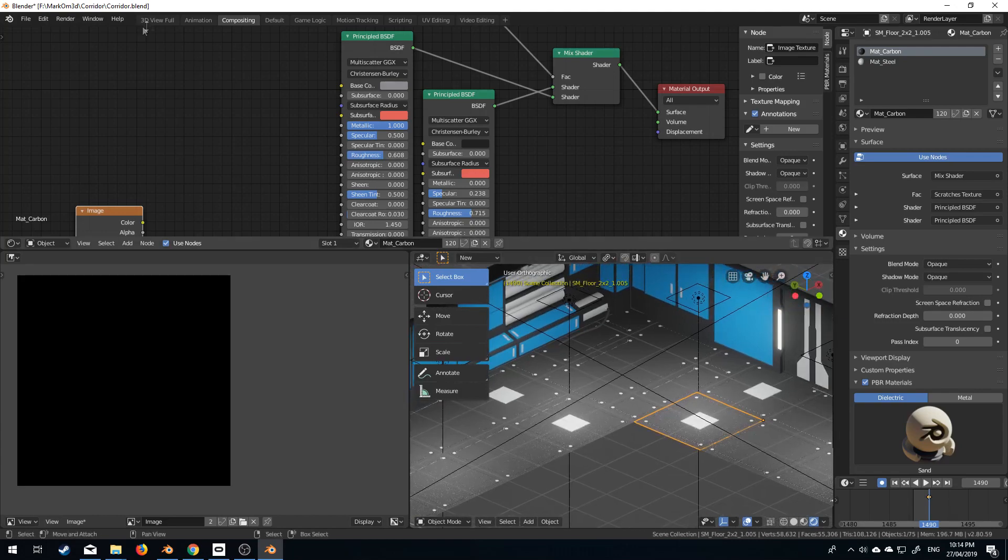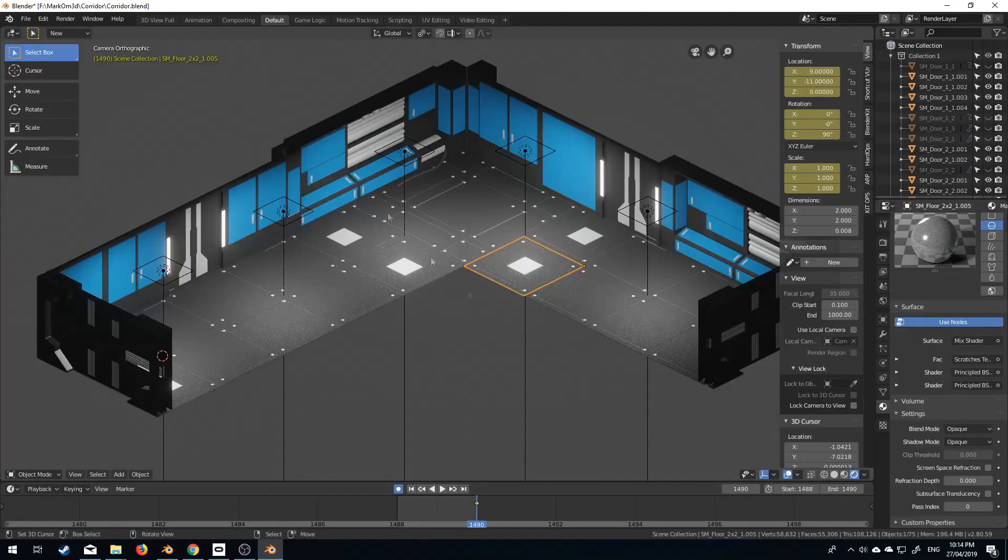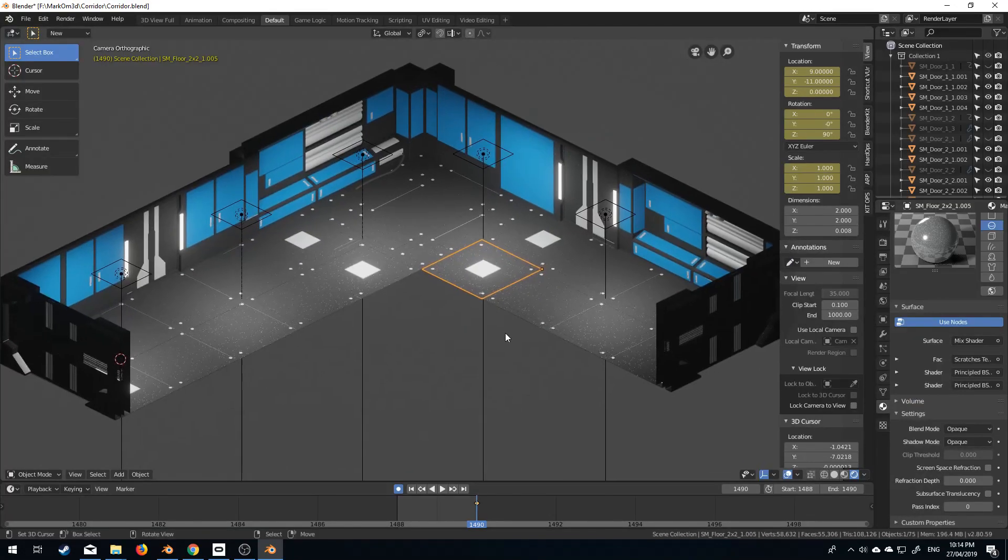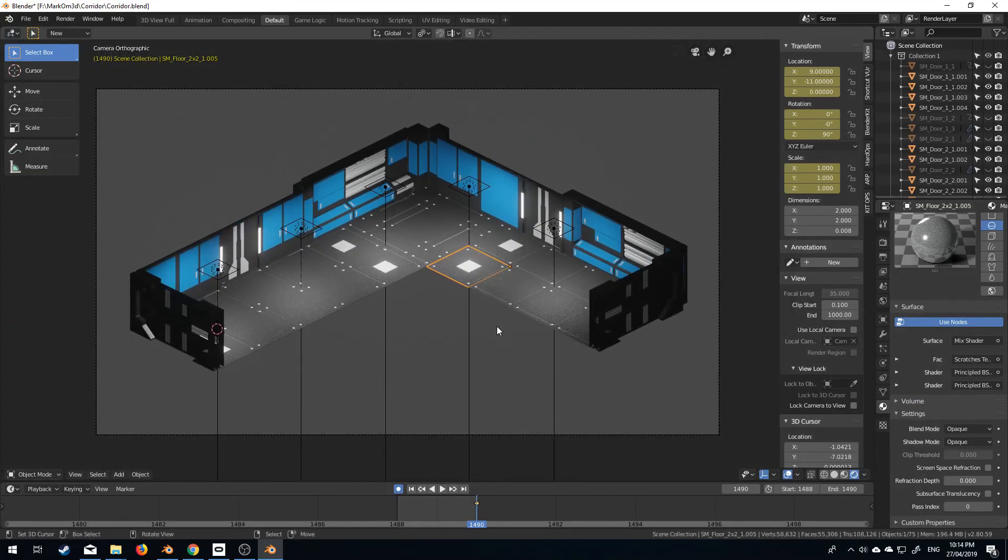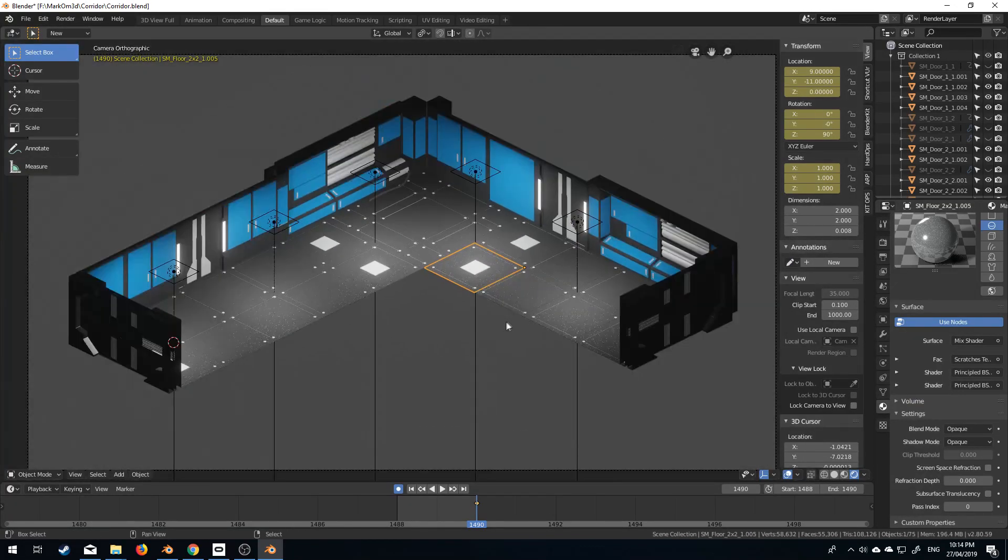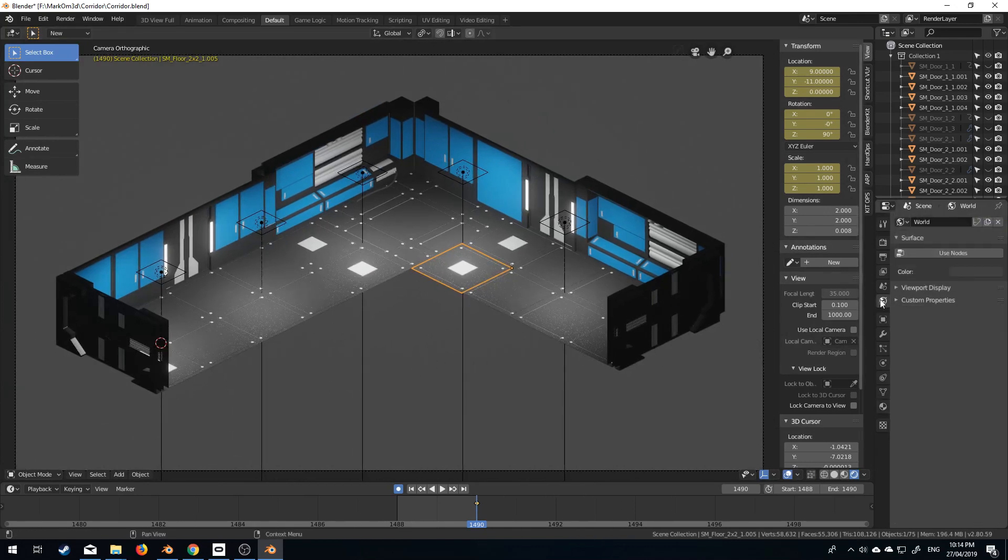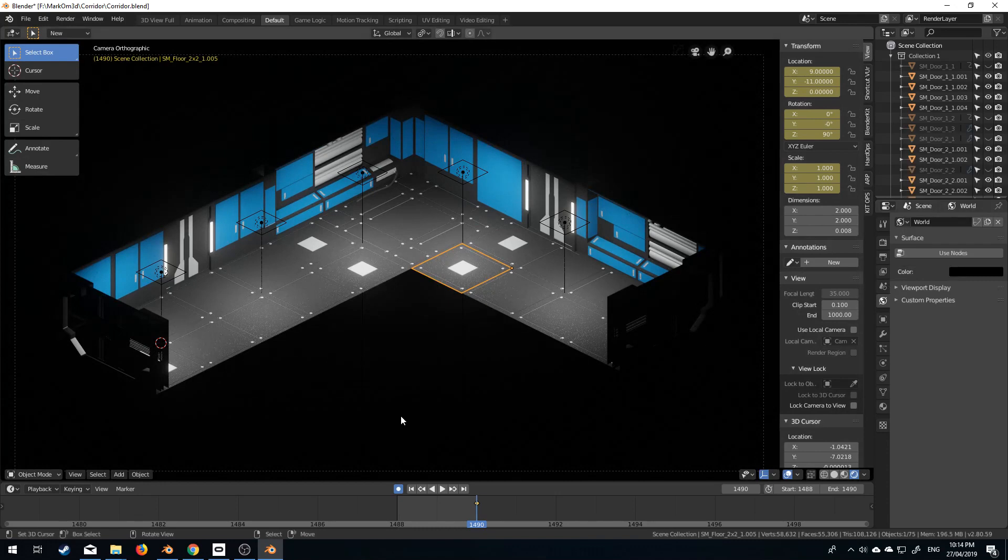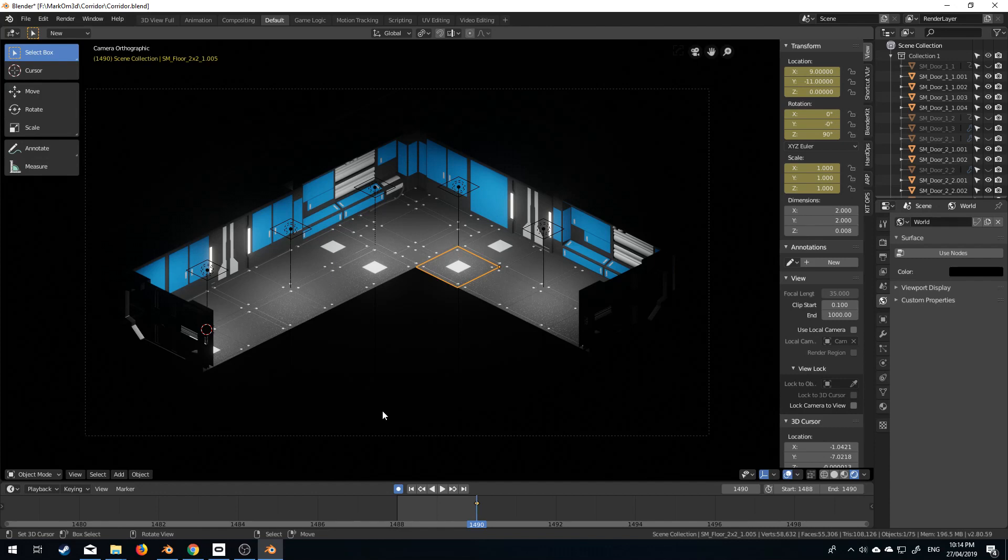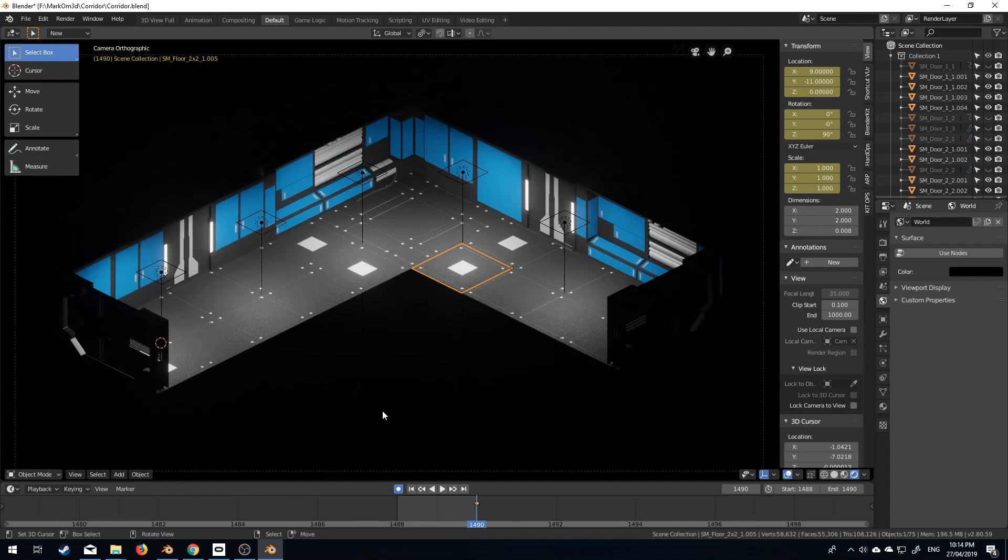And that's how I like it. So if we come back into here, let's change our world color to black. Oh that looks pretty cool and so there you have it, that's how we make an isometric level.